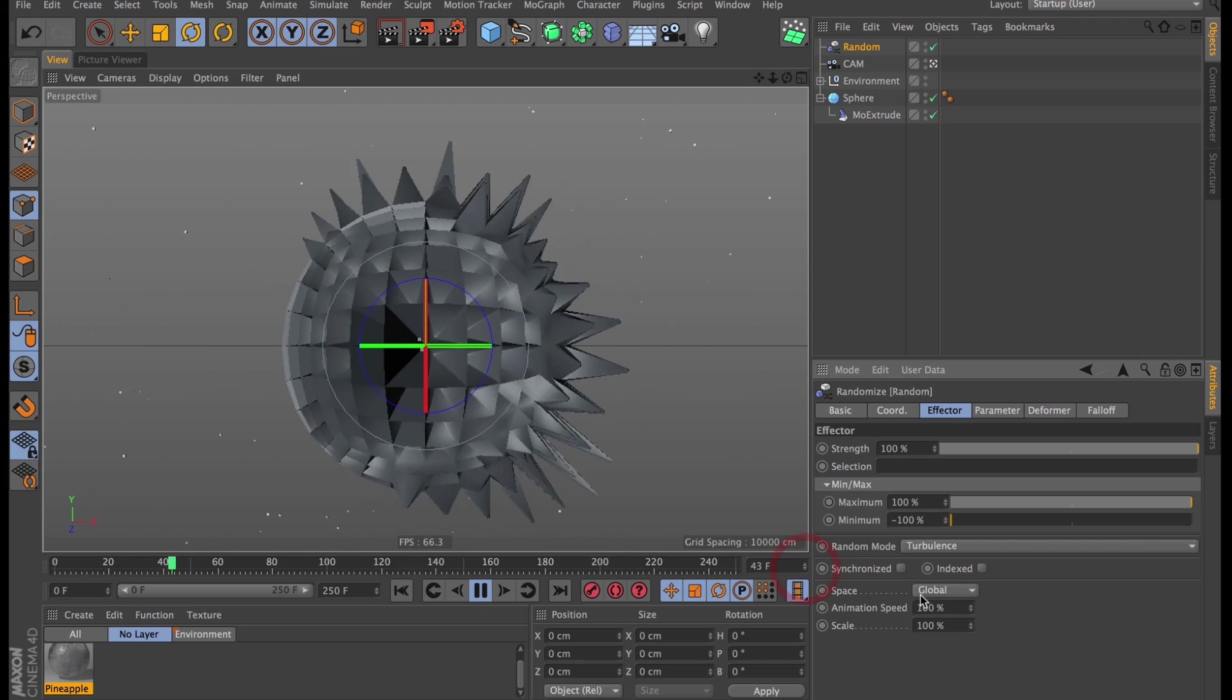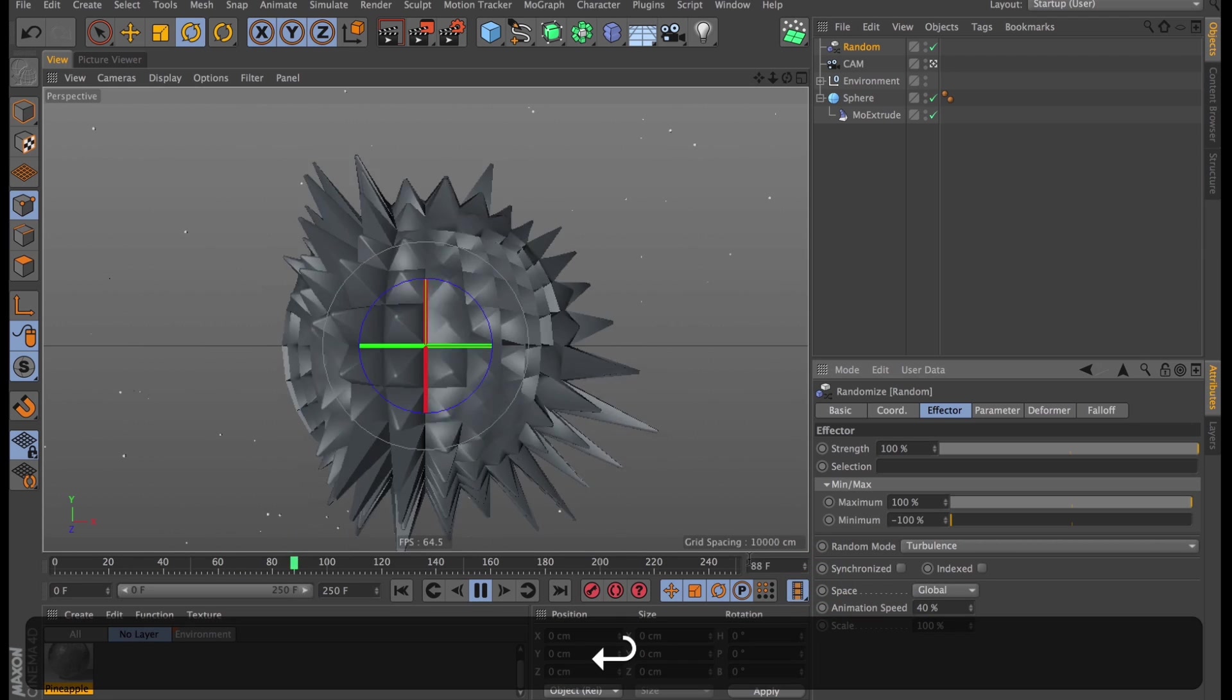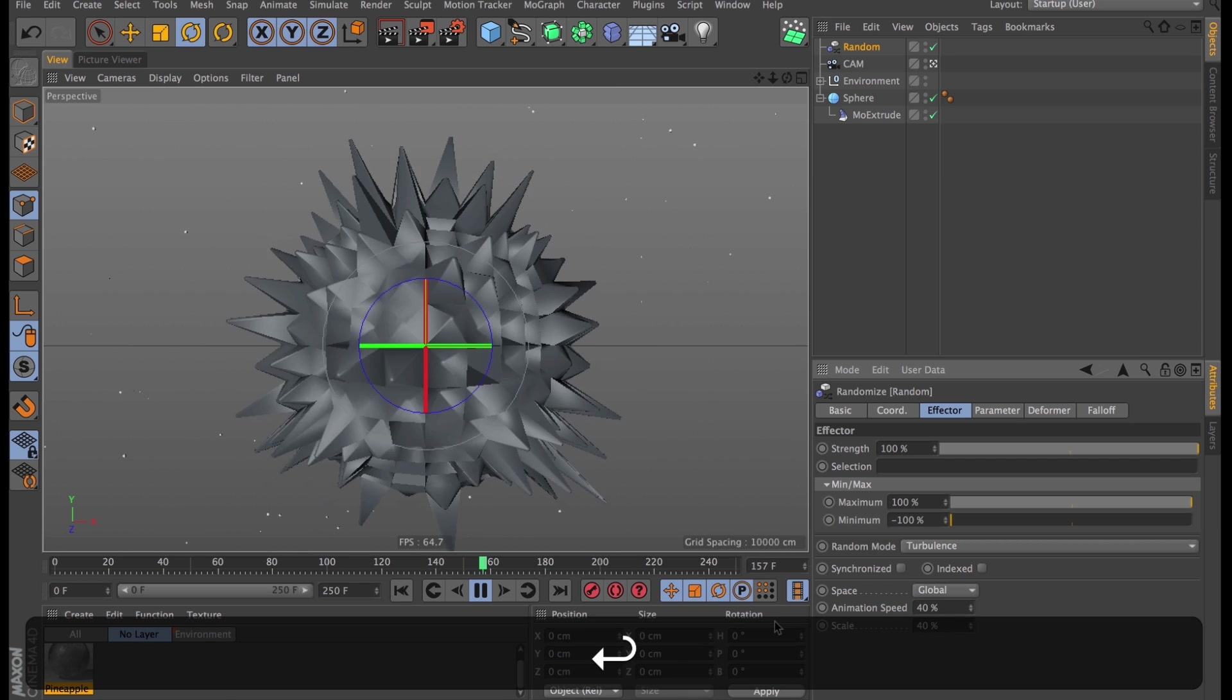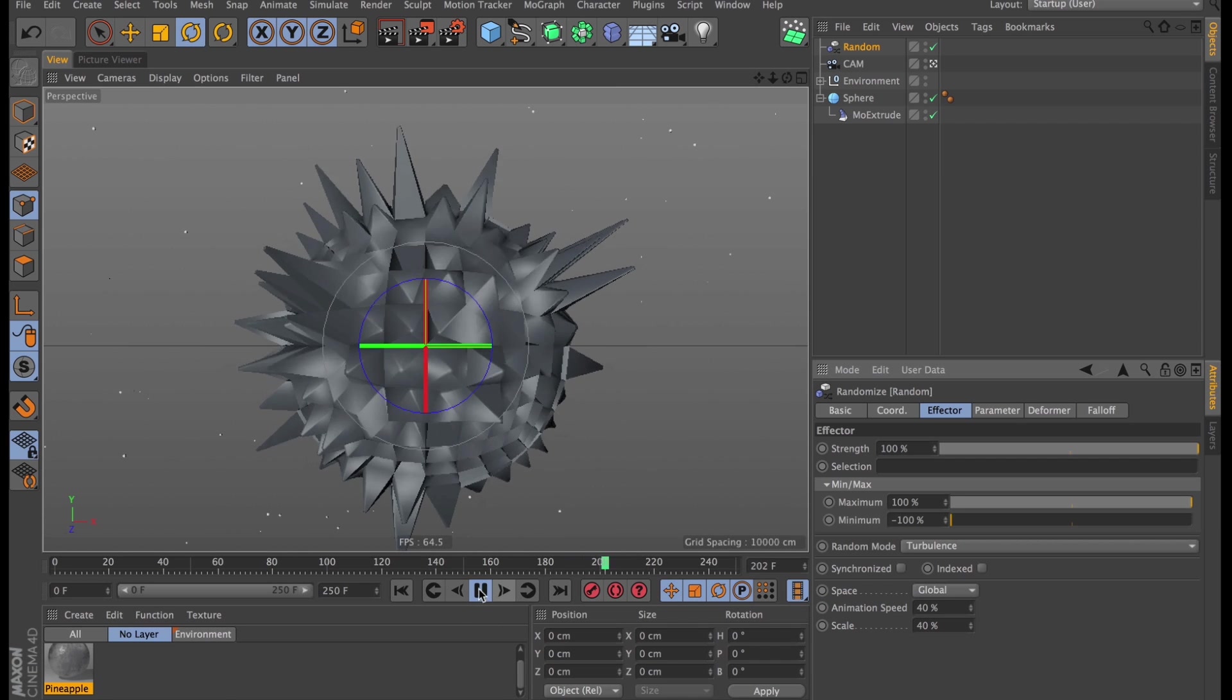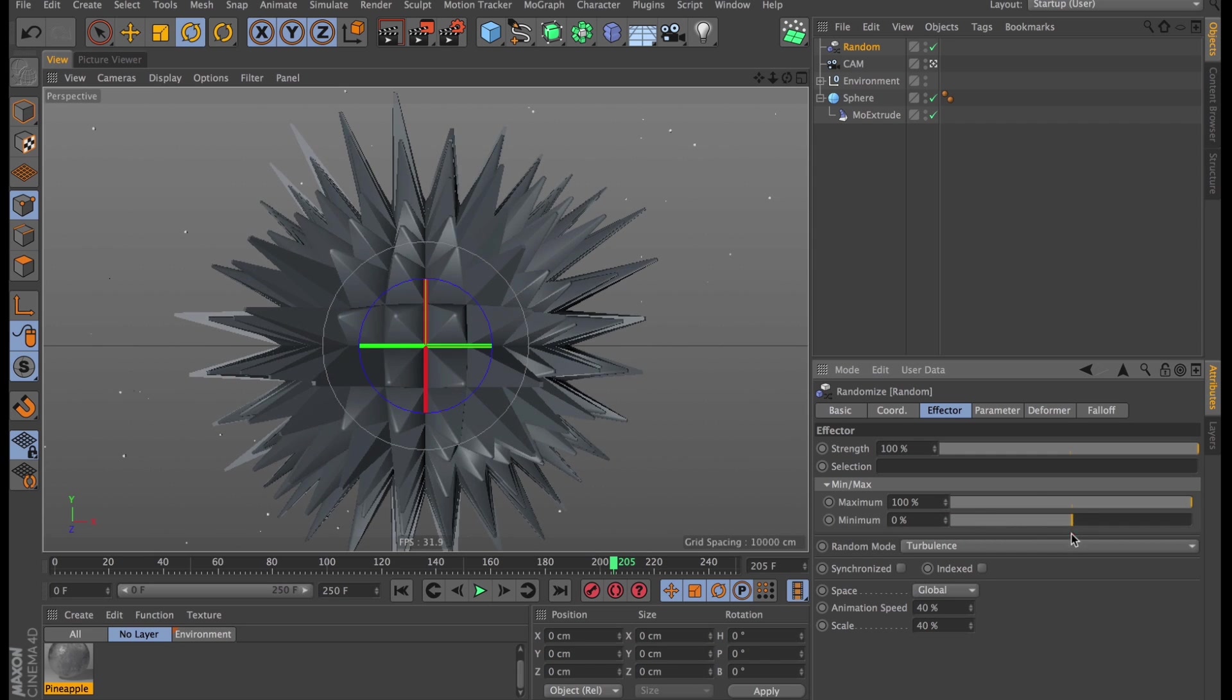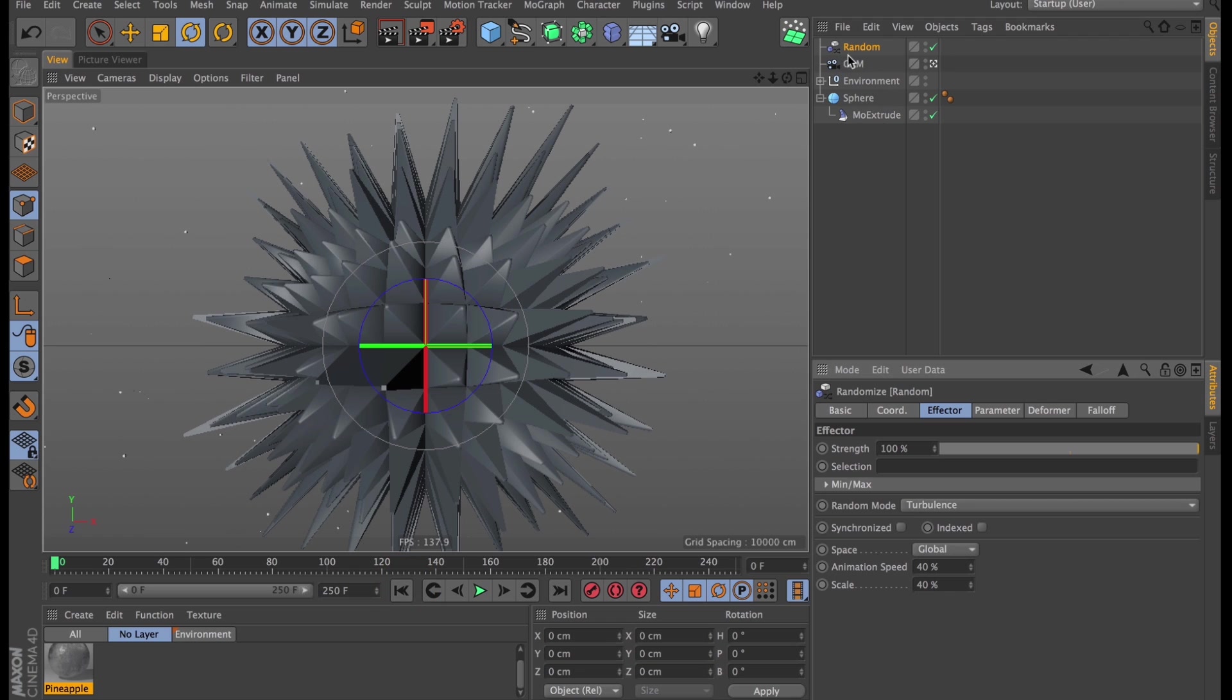Let's see how this moves now. A bit too much. I'll turn down the animation speed to somewhere around 40. And I might as well turn down the scale to 40 as well, get some more variation in it. And I don't want any of these spikes going into the sphere. So I will simply go into the min max values here and turn up the minimum amount to 0%, so now it's just going to randomize the effector power between 0 to 100%.